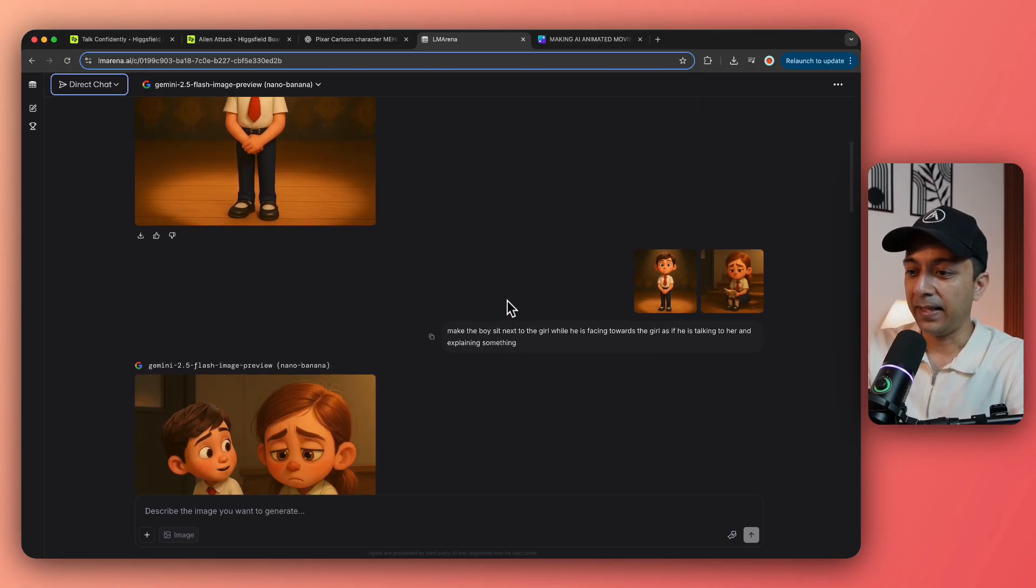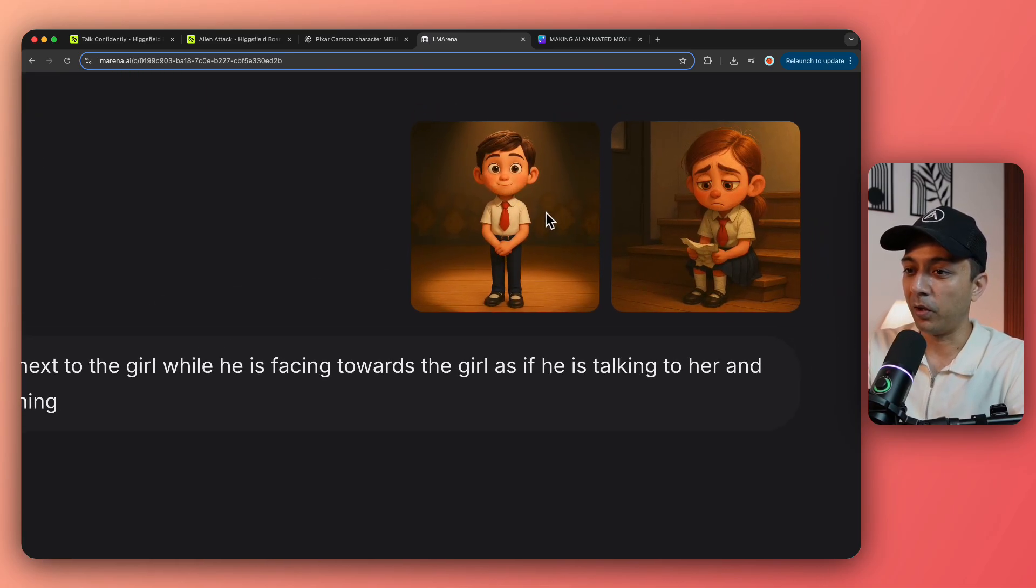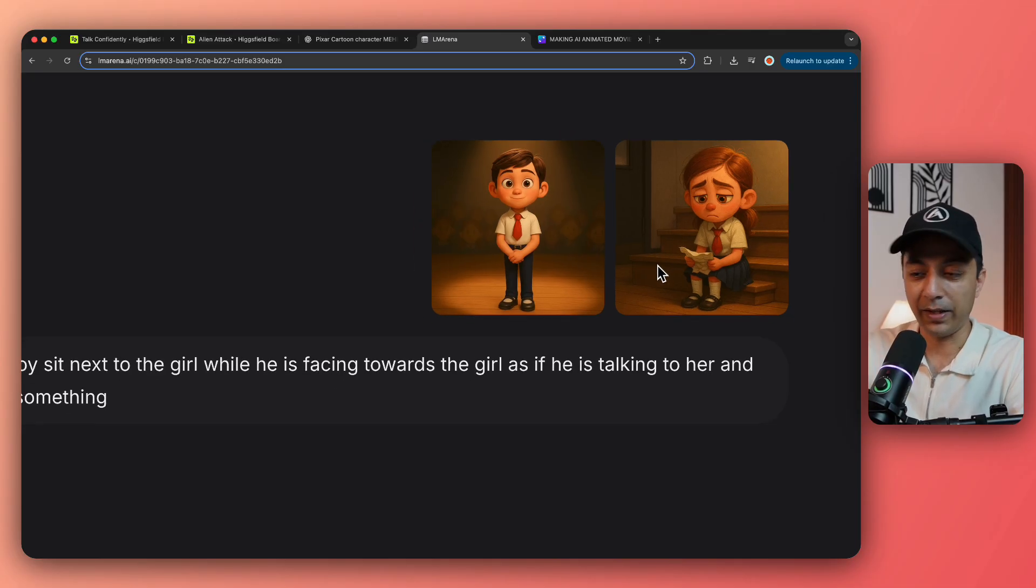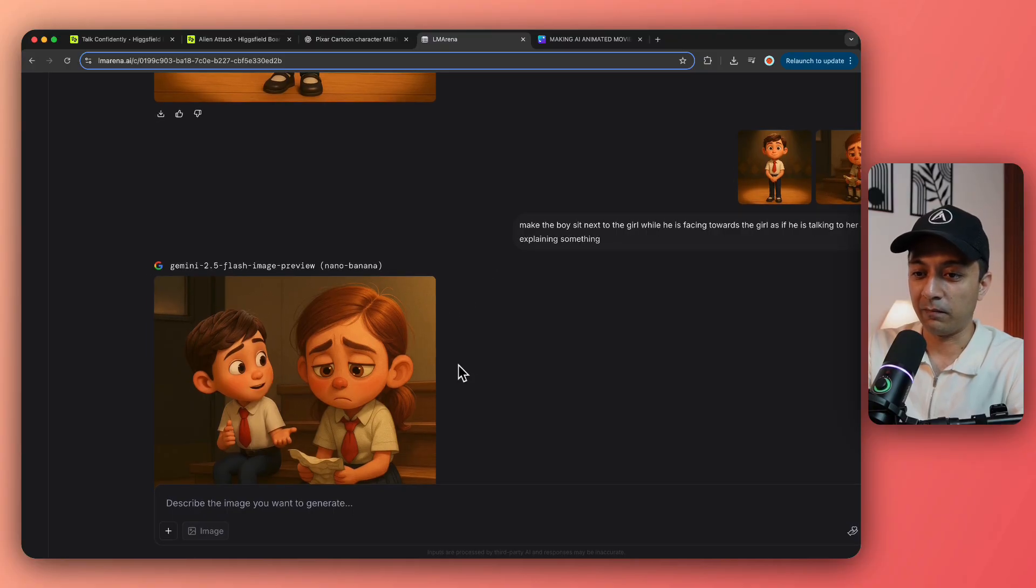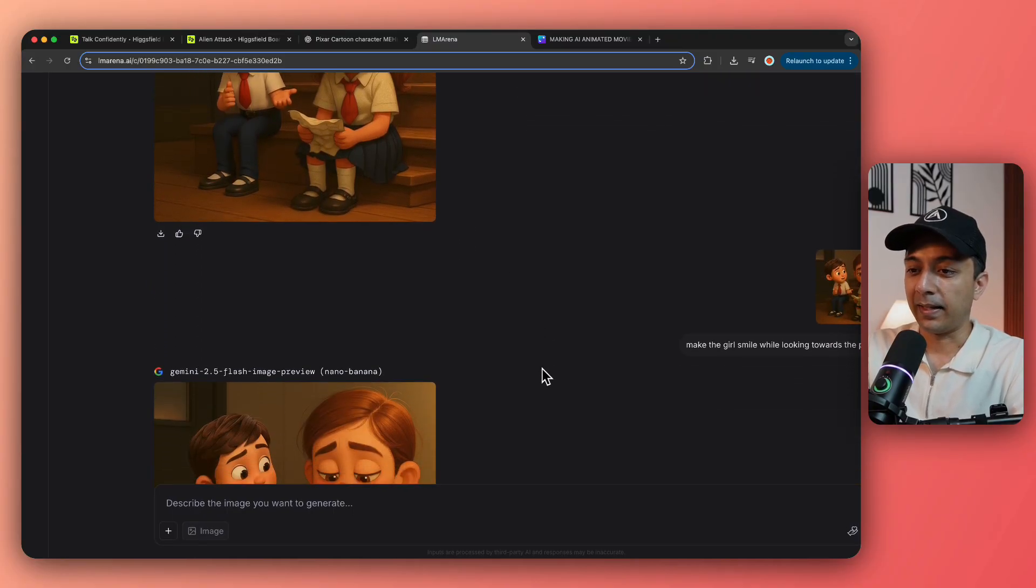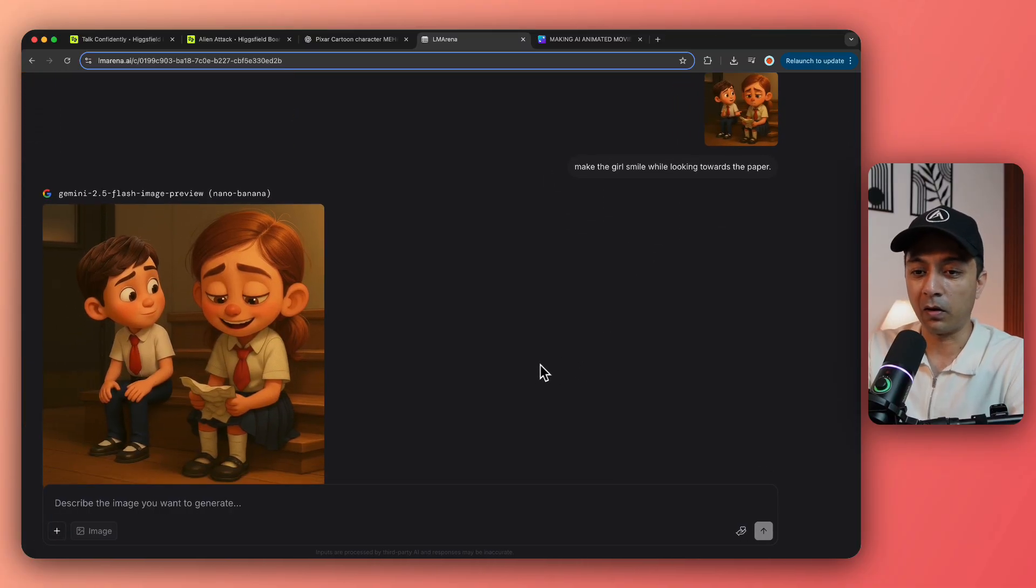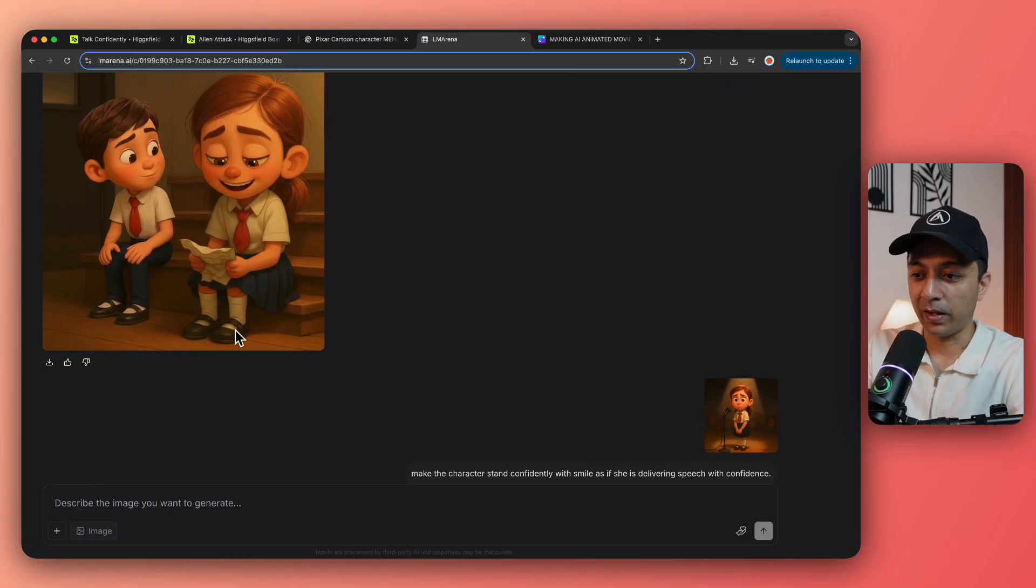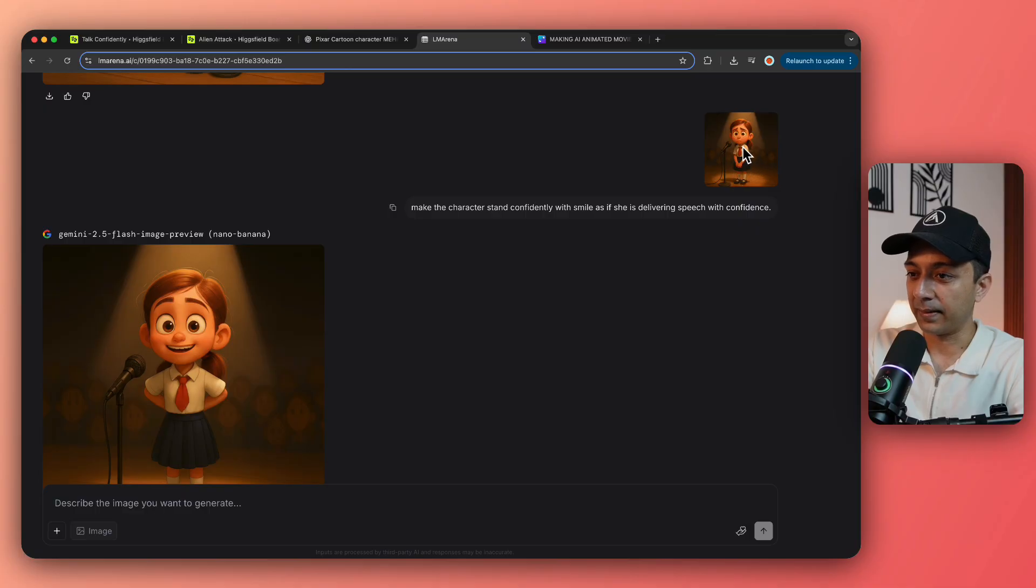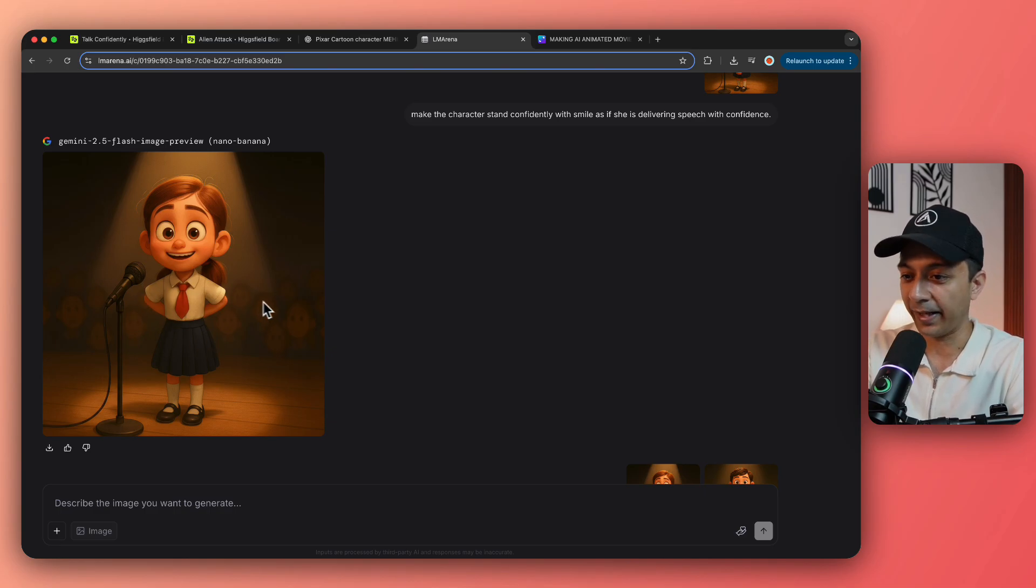And then I asked nano banana or Gemini to combine these two images where the boy is going to sit next to this girl so that he can give his pep talk. And here's the output, which is pretty wild. And then I again went ahead and gave the prompt that now the girl is feeling a little bit confident after listening to the boy and she is now ready to give speech again. So that's why I pasted the same sad girl with mic here and then make her stand as a confident girl in front of the mic who is ready to take on the stage.